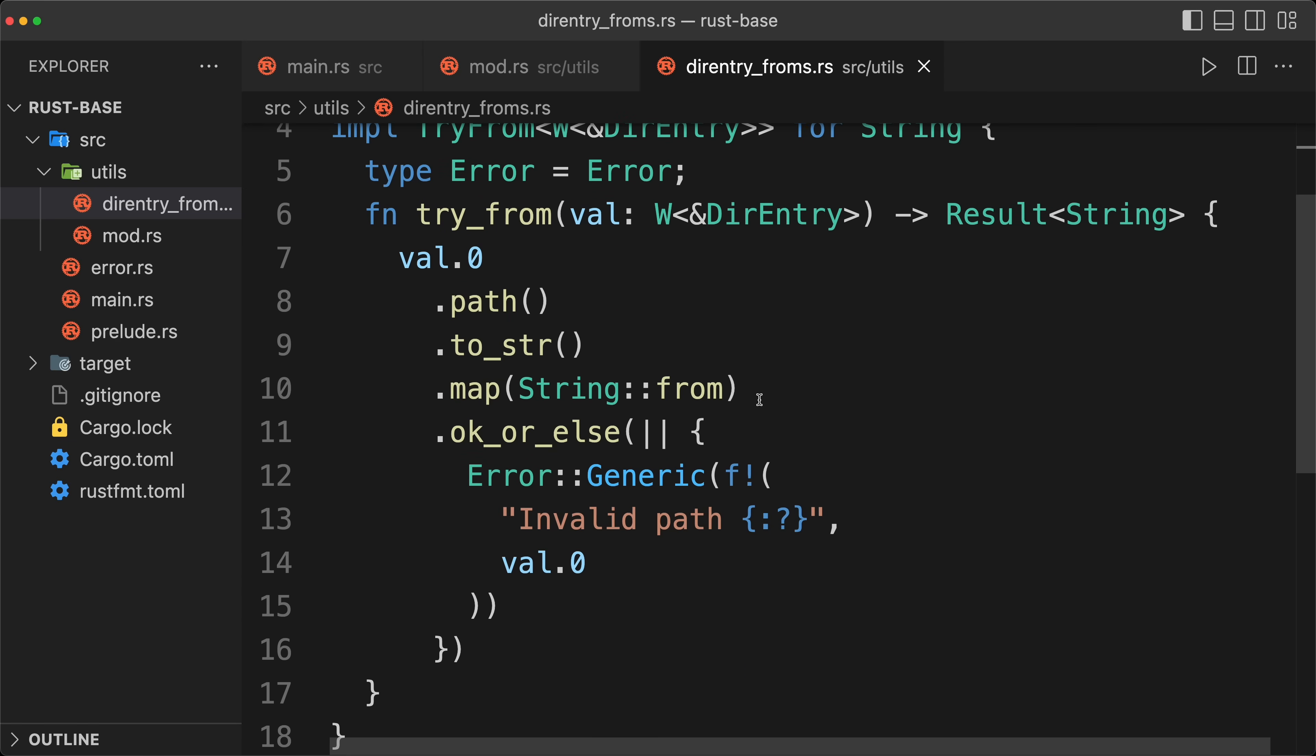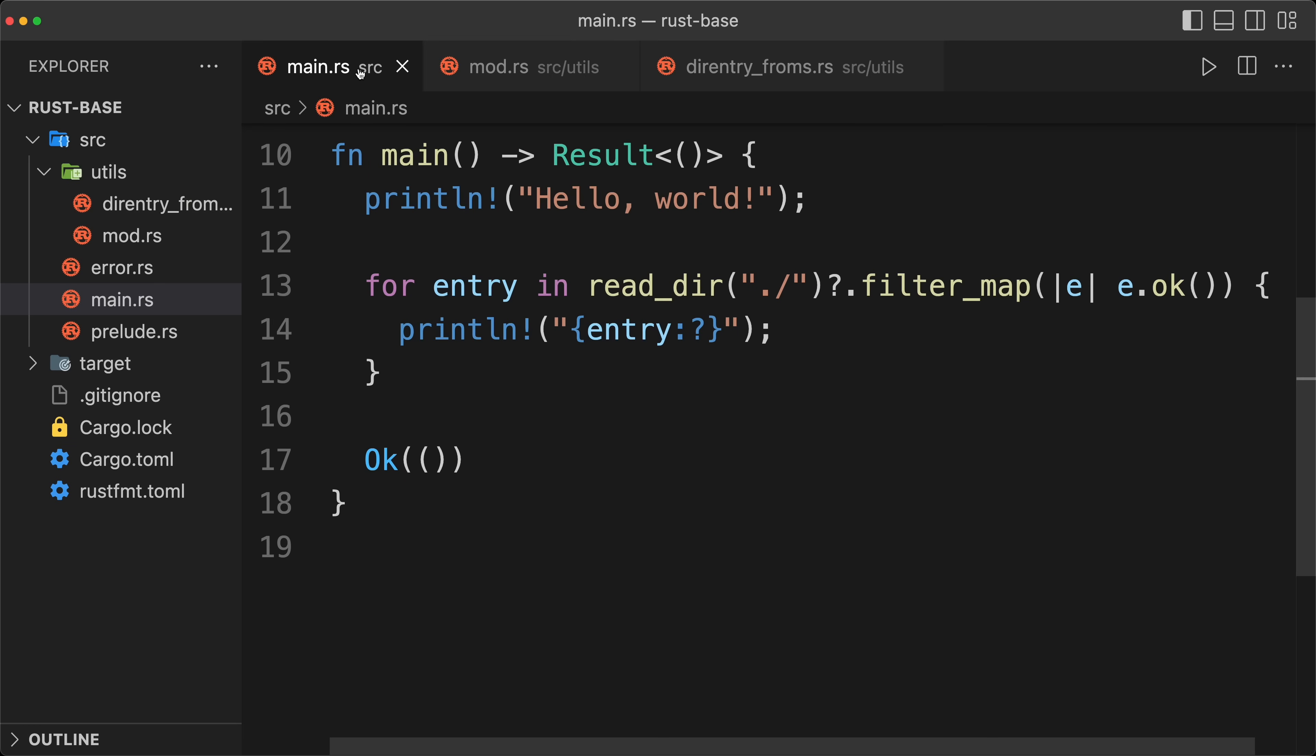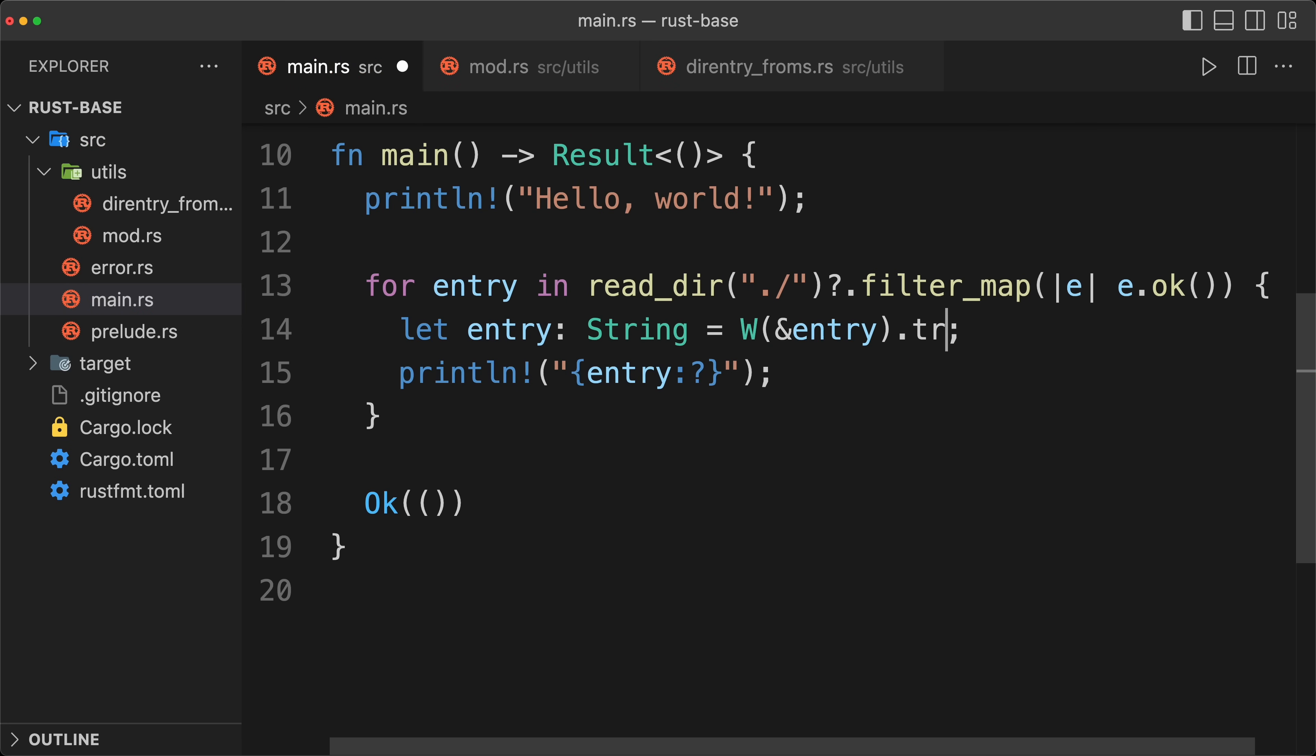And now it's going to be very simple, we go to our main, and we do a let entry, type string. We are going to do a W of the reference of entry, and we do a try into question mark. And then that's it.